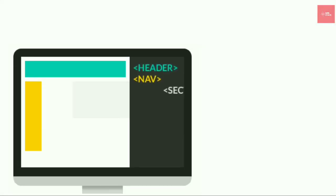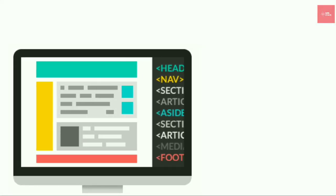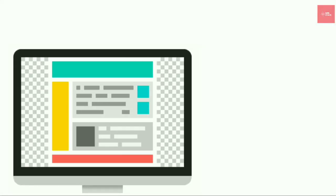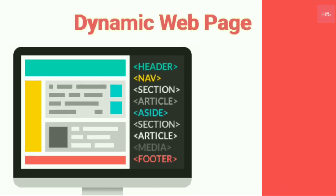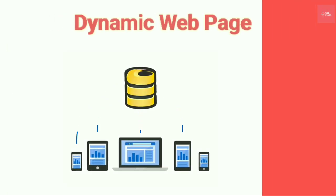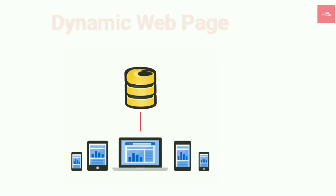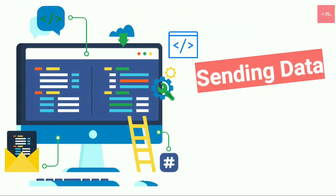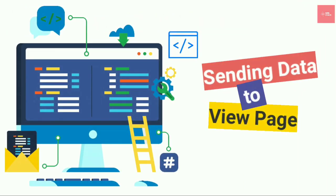Now that you have learned creating view pages and layout files in Laravel, it's time to make these web pages dynamic by sending data to the view and displaying it in a particular format. So let's get started.